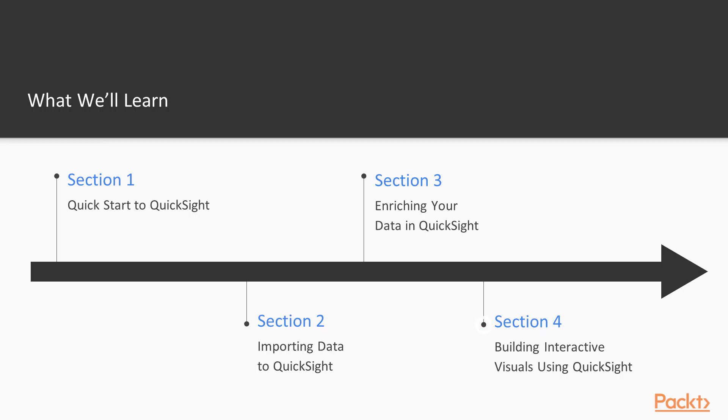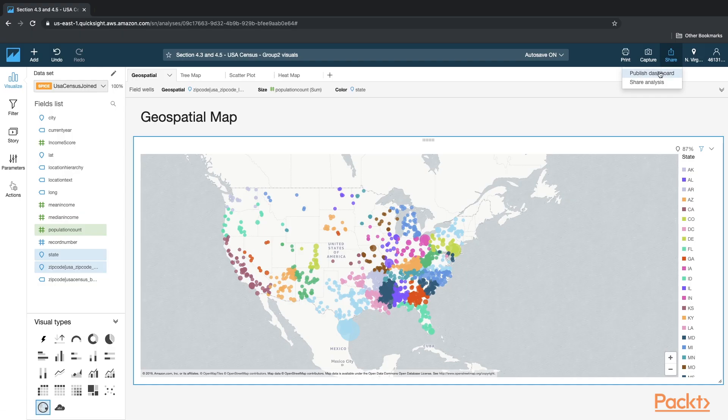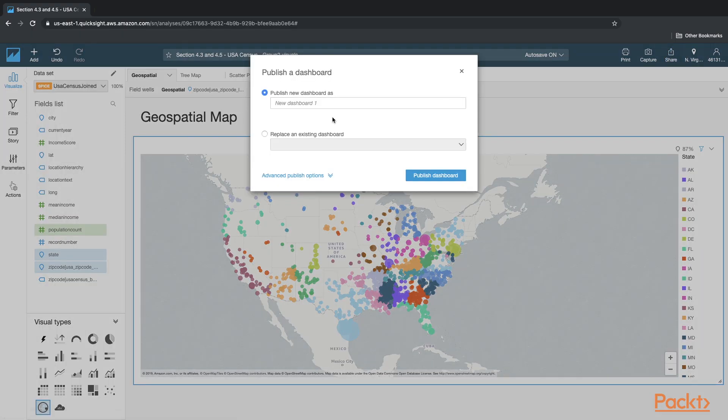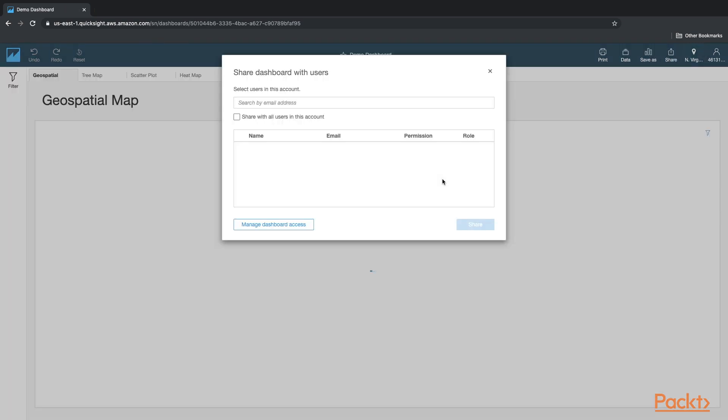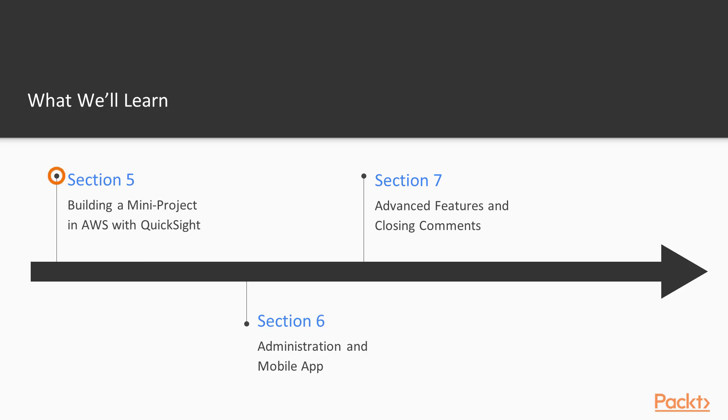Section four will be building interactive visuals using charts, maps, tables, and other visualizations, and then telling a story and sharing dashboards.